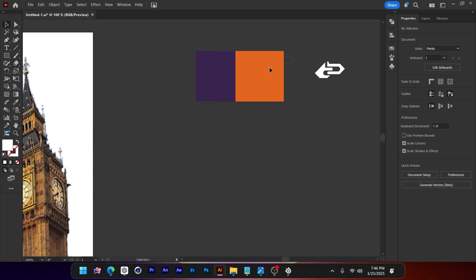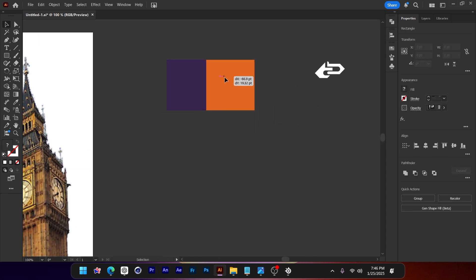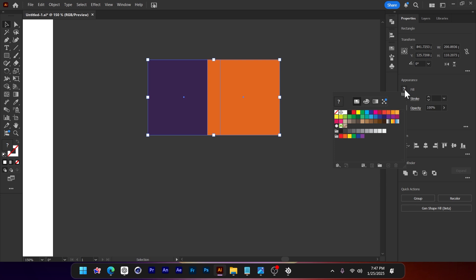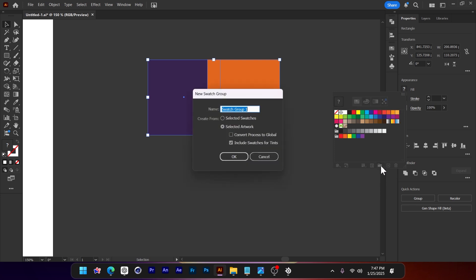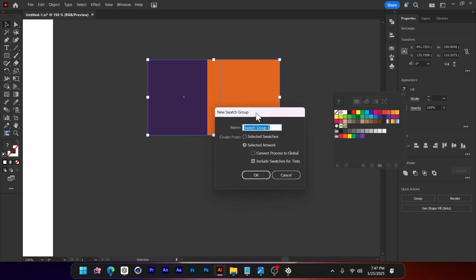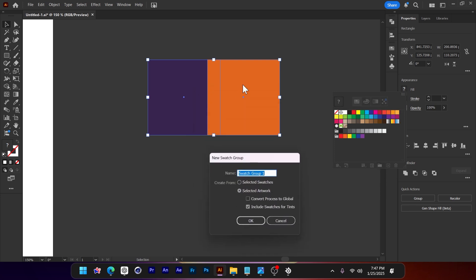Before I go, I would like to add these two to my swatches panel. Right here, all I have to do is press this new group button, but before that make sure these two are selected, then new group and press OK.